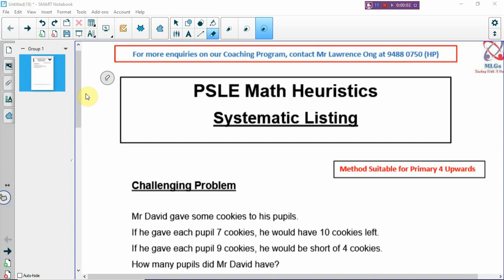Hi, welcome back to PSLE Math Heuristic Lesson. Today we are going to continue with our methods, and one of the methods that we want to talk about is systematic listing.